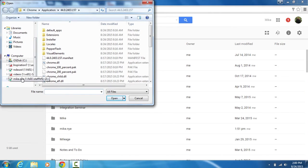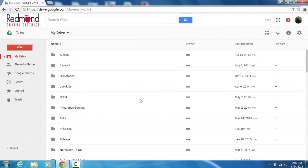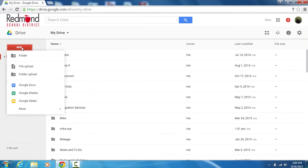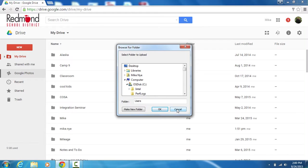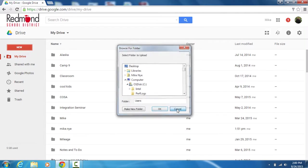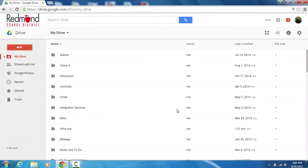Uploading a folder is very similar. Click on new, folder upload, and you're just choosing which folder you want to upload. That's really all there is to uploading files and folders into your Google Drive.